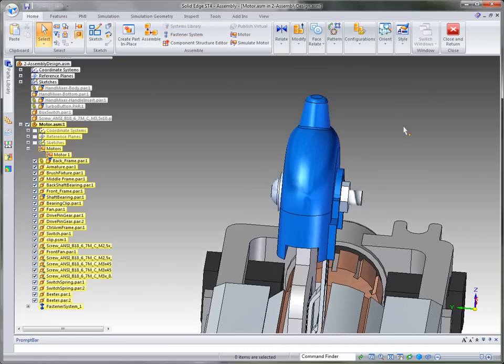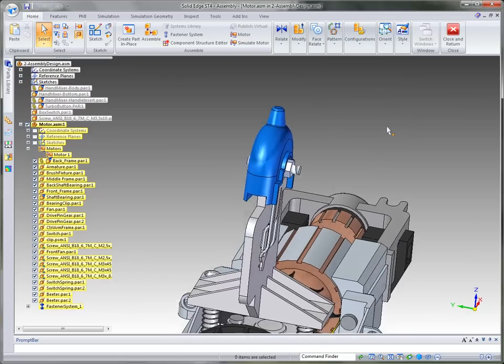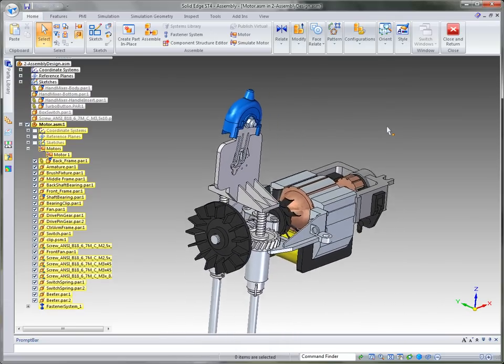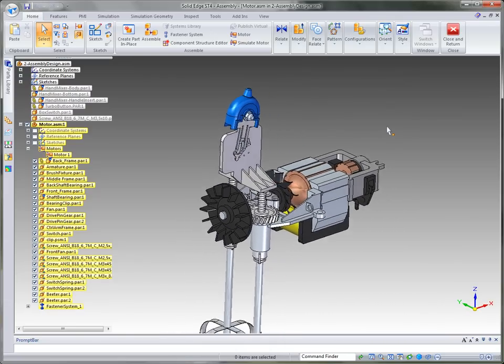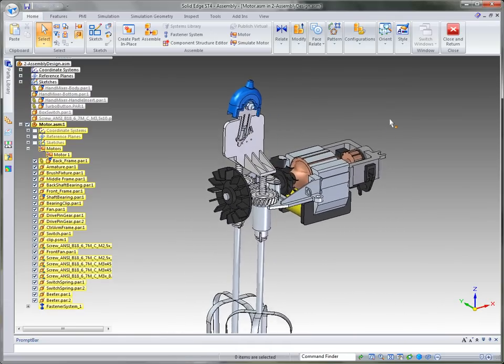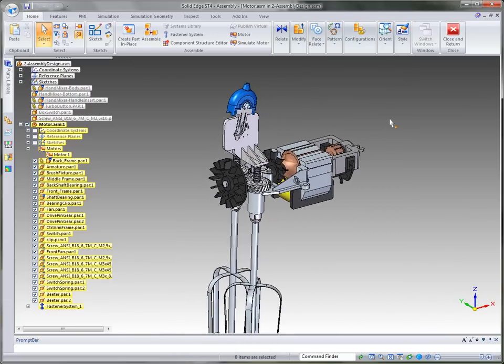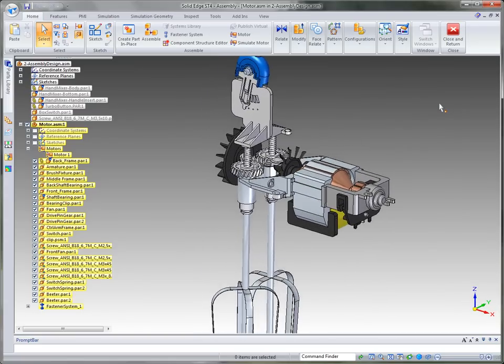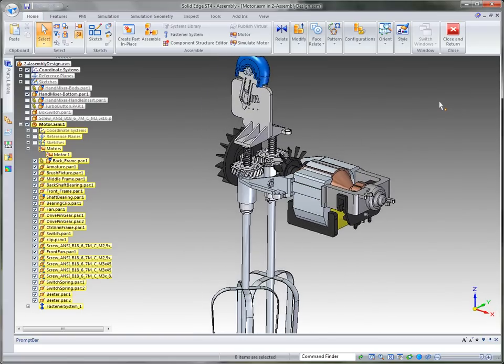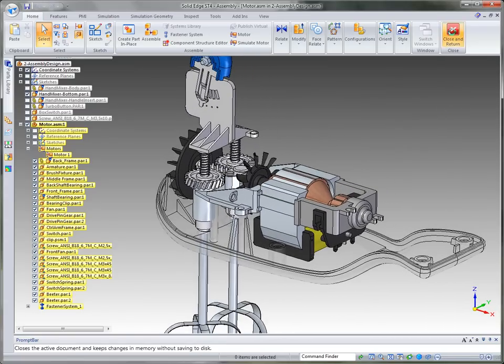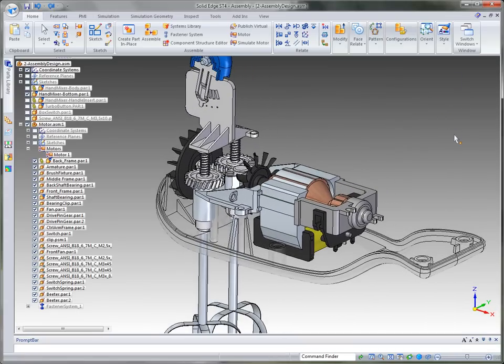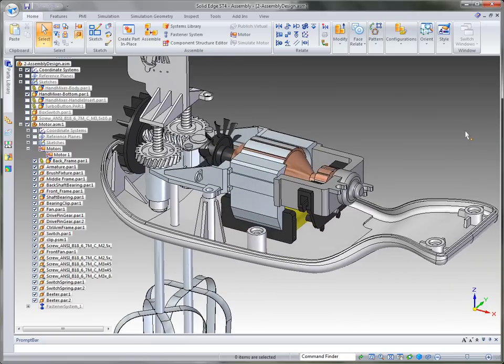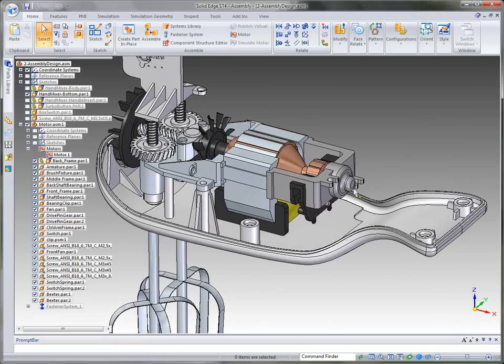So that's kind of a quick look at just some of the assembly tools that we offer and there's so many more and not enough time to show them all. But that kind of gives you a quick overview. So what I'm going to do is I'm going to turn on the background components and go back to the top level assembly. And what we want to do is finish up our design.